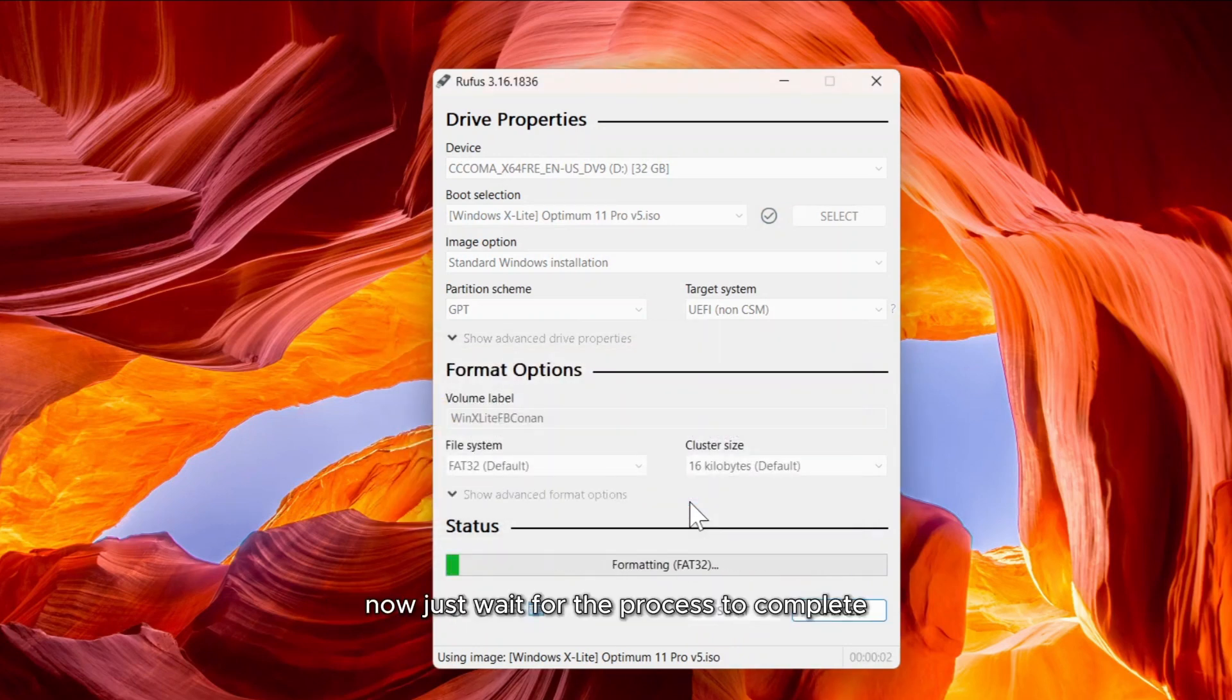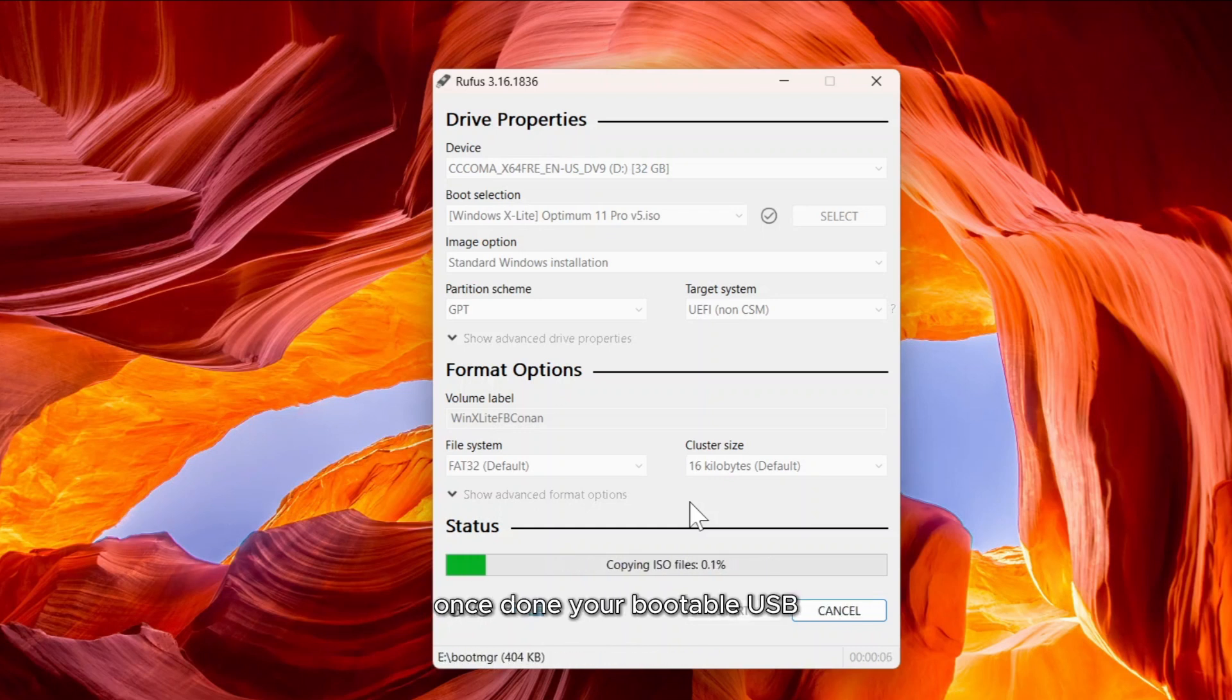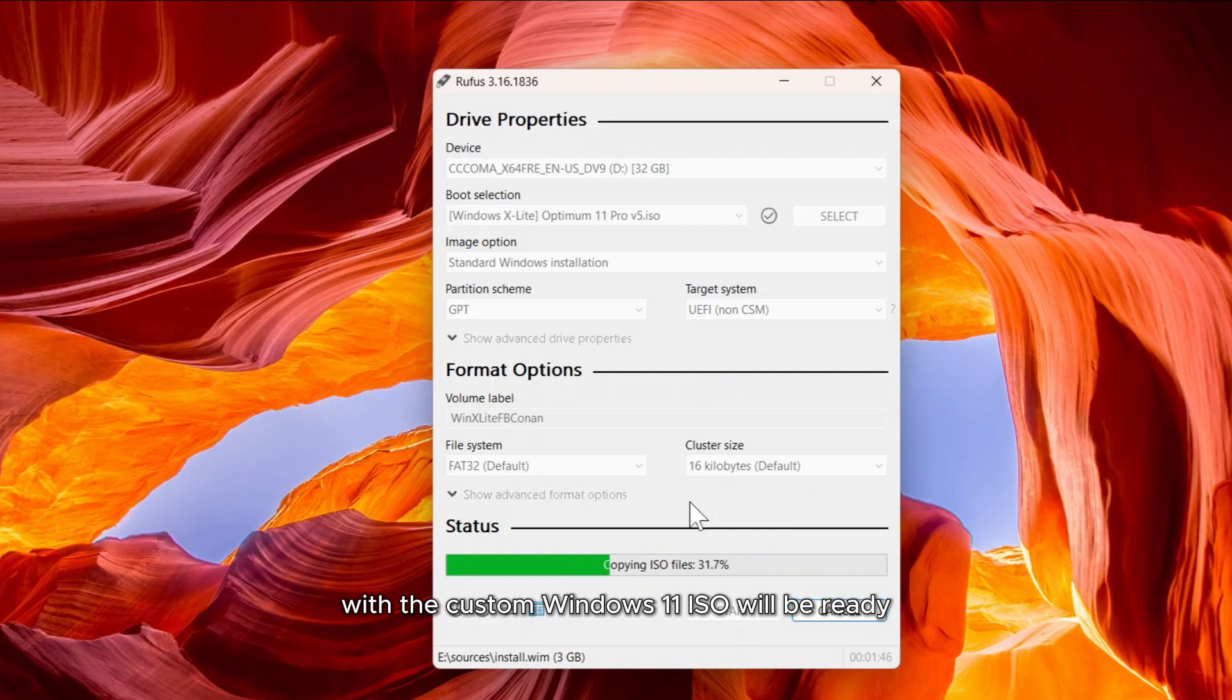Now, just wait for the process to complete. Once done, your bootable USB with the custom Windows 11 ISO will be ready.